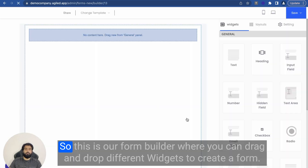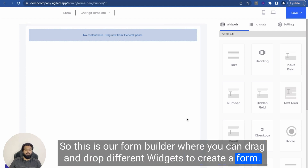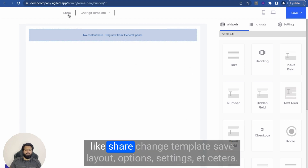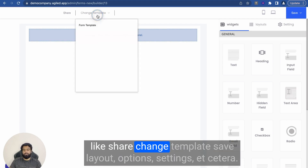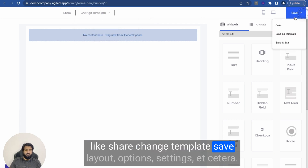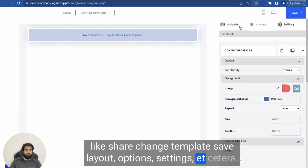This is our form builder where you can drag and drop different widgets to create a form. It is really easy as you can see. We have many other options like Share, Change Template, Save, Layout Options, Settings, etc.